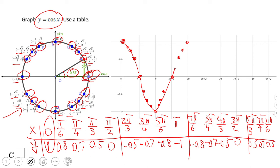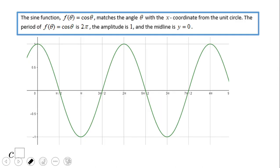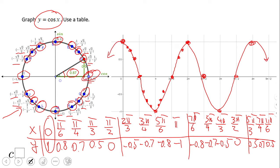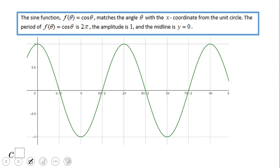We now have the complete graph of cosine of x using the unit circle. Let's do one more period to get a better picture. Adding another period, we now have a much better idea about the shape of the cosine function.